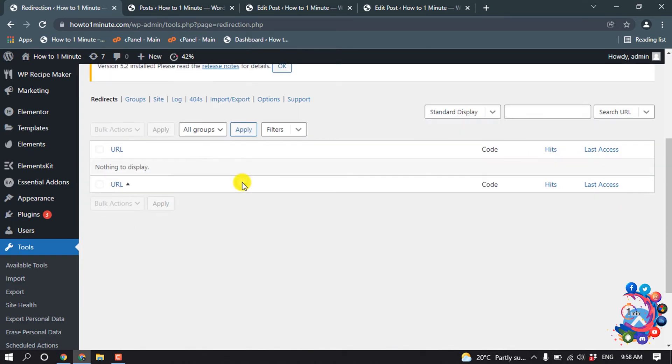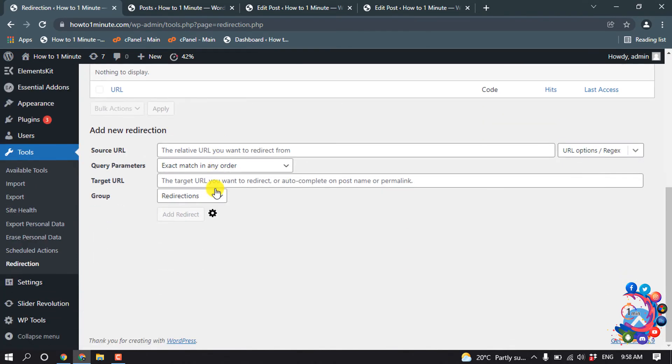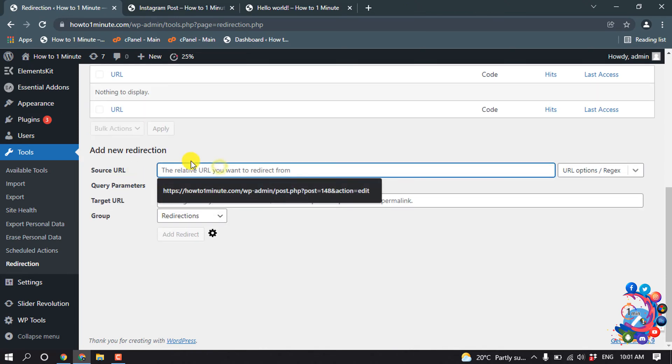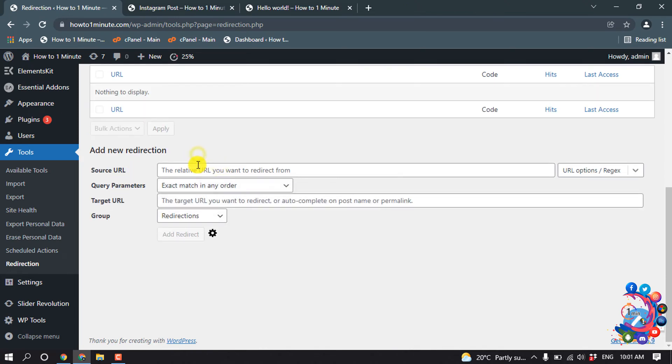Now we can see the option to add new redirection. Here you have to put your source URL, meaning old URL, and in the target URL field you have to put your new URL.